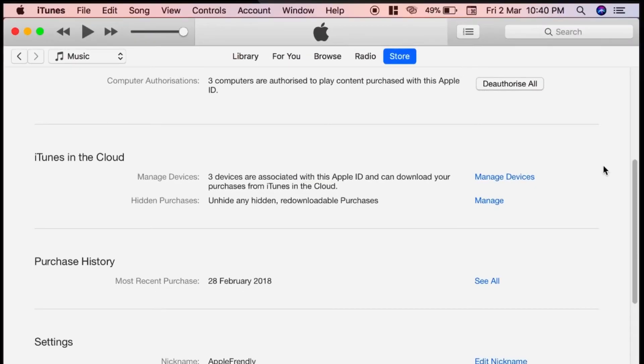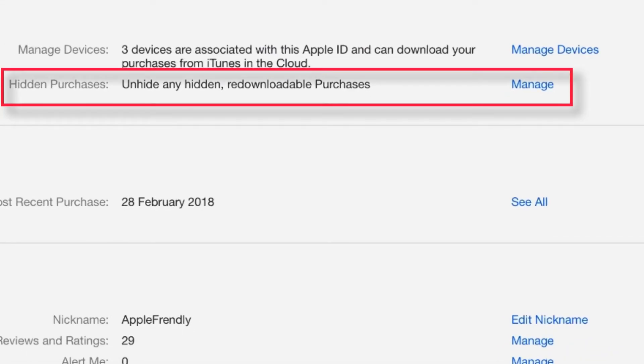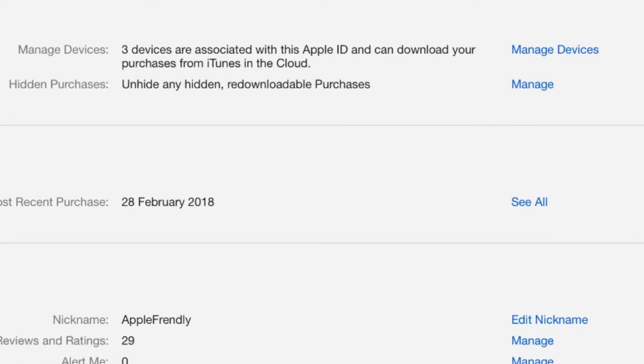You should see your Apple ID Account page. Scroll down and look for Hidden Purchases and hit Manage.